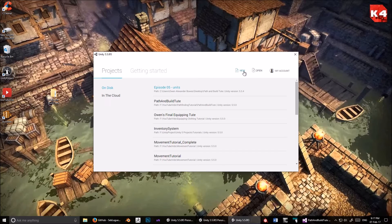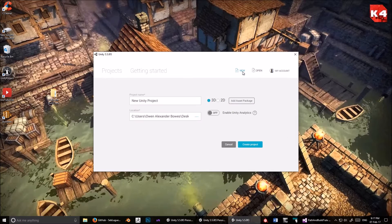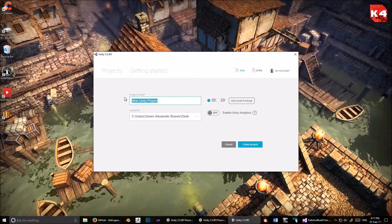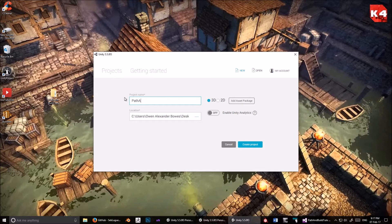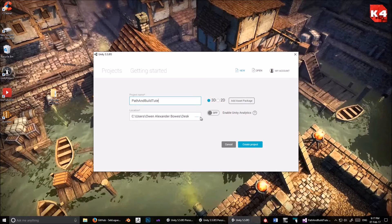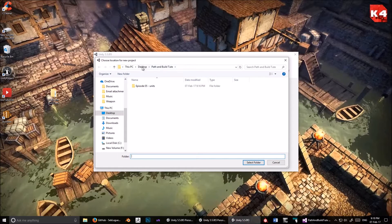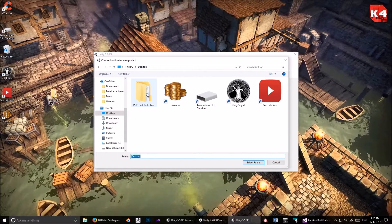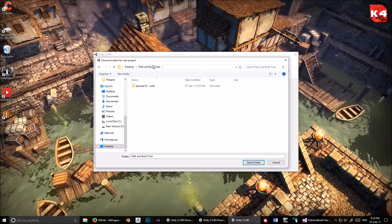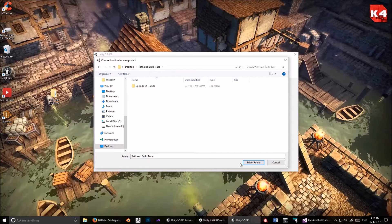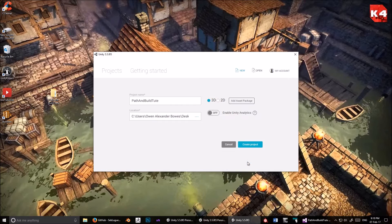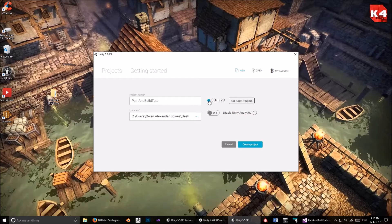Okay, new. Let's call it path and build shoot. And for the destination, yeah, we want the destination to be that, here, path and build shoot one. Select Folder, and it's in 3D, yep, create.